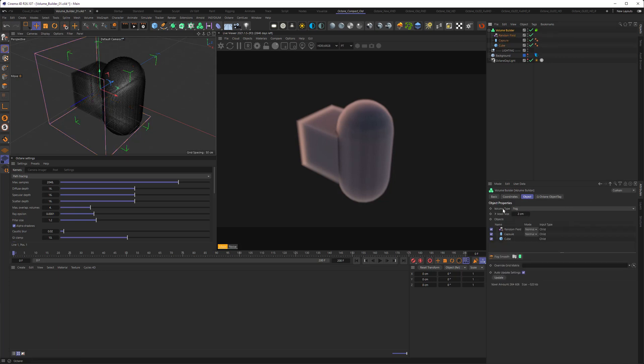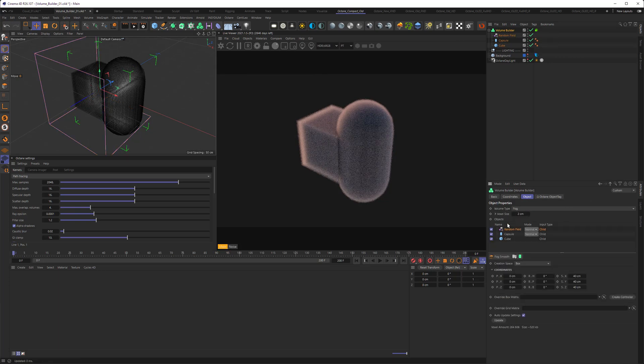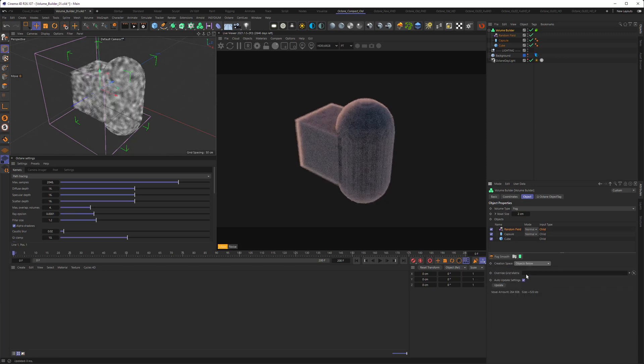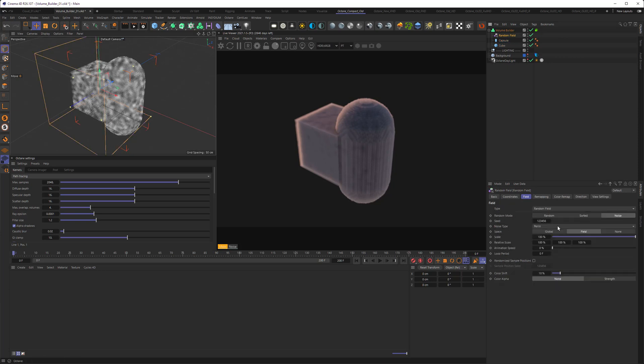So in the volume builder, select the random field and choose the objects below. So the bounding box is not coming from the field, but from the objects. Now you can see that's already something happening here. This is because in the field here, there's a Perlin noise.